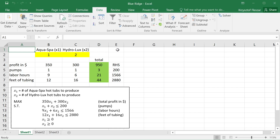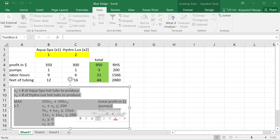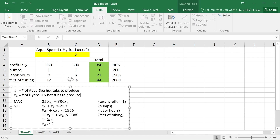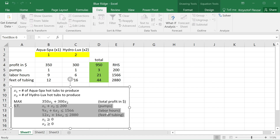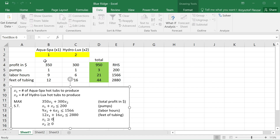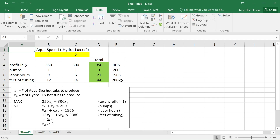This sensitivity analysis video is based on a product mix problem where a company wants to decide how many units of two products to produce in order to maximize profit subject to three resource constraints. The mathematical model uses decision variables x1 and x2 to denote the number of AquaSpa and Hydrolux hot tubs to produce. The constraints limit the number of available pumps, labor hours used in production, and feet of tubing used, along with non-negativity constraints.